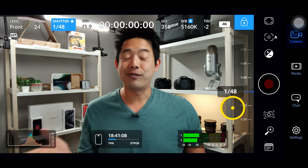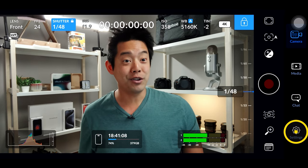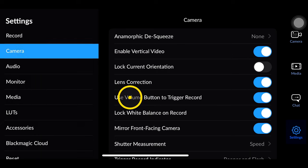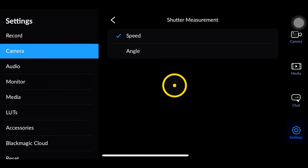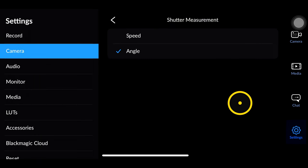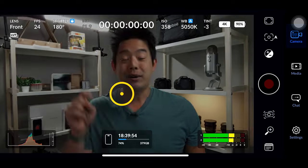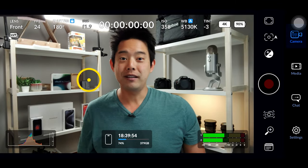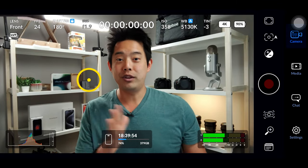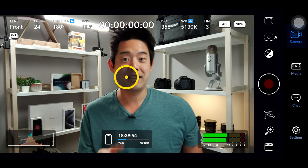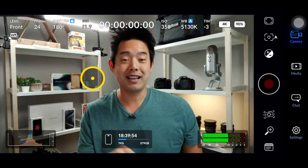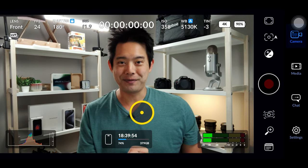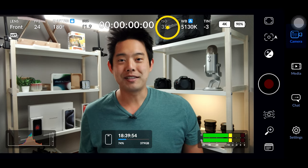For the cinematographers out there, if you go into your settings and then into camera, you can go to shutter measurement and change it to shutter angle. Now it's going to say 180-degree shutter speed, so no matter when you switch your frames per second to 60 frames per second, you're always going to have the right motion blur.